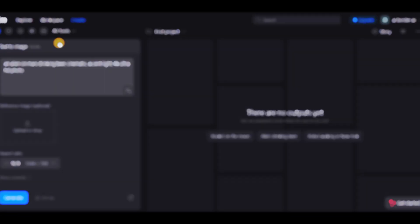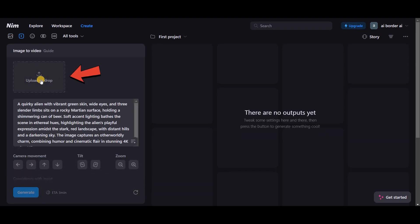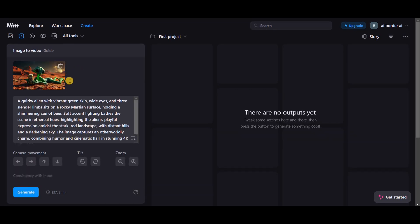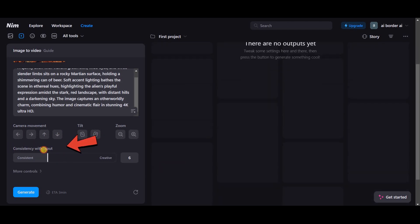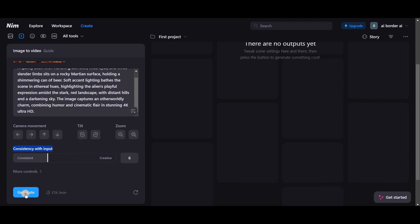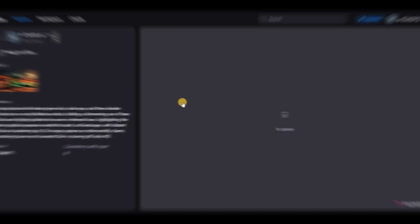Step 4: Convert images to videos. The next feature is AI Image to Video. Upload your image here — I'll use the one created in the previous step. You can adjust camera movement, tilt, and zoom from the section below. You can also set the consistency with output, but I'm leaving it as is. Click on Generate. Again, it takes a few seconds to process.